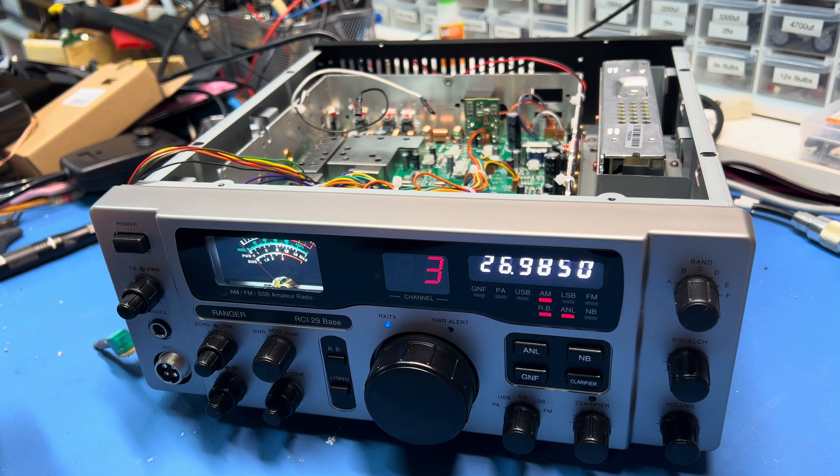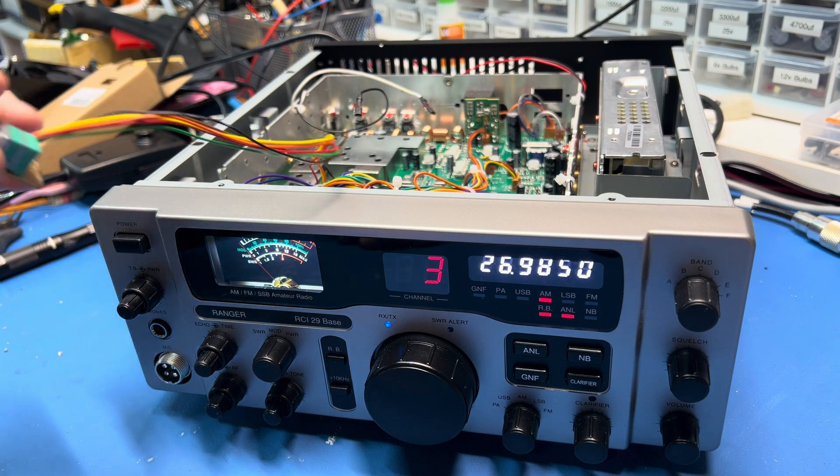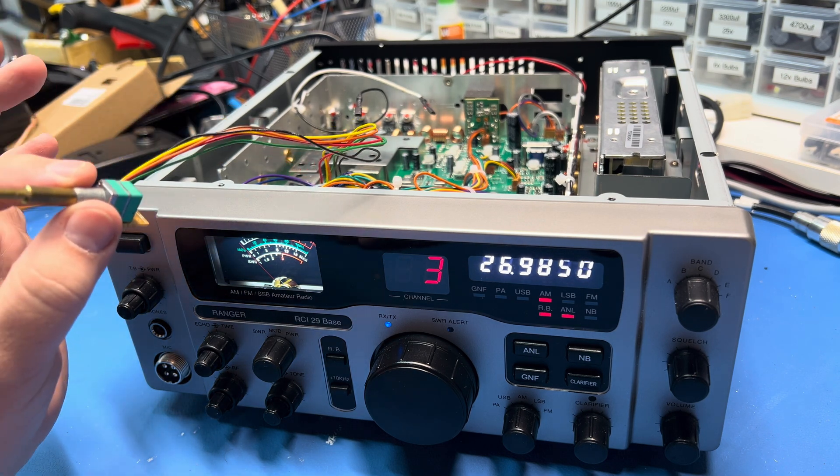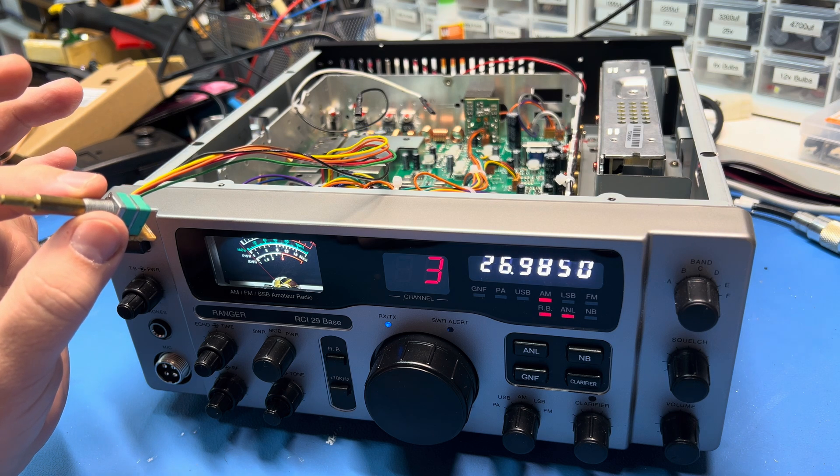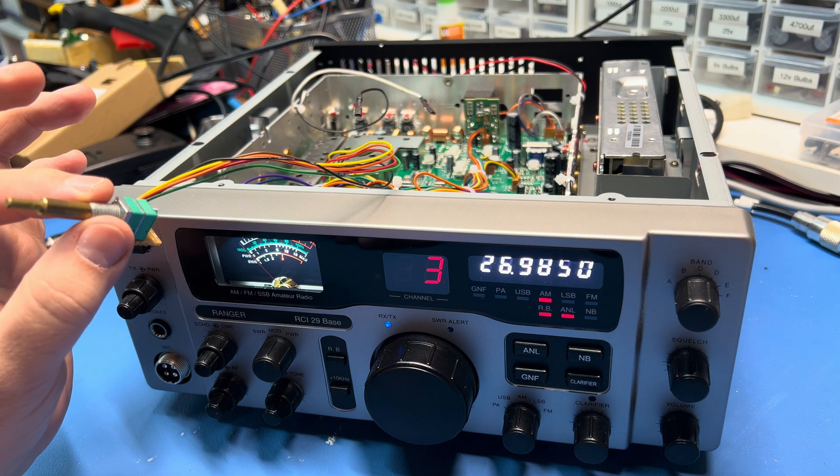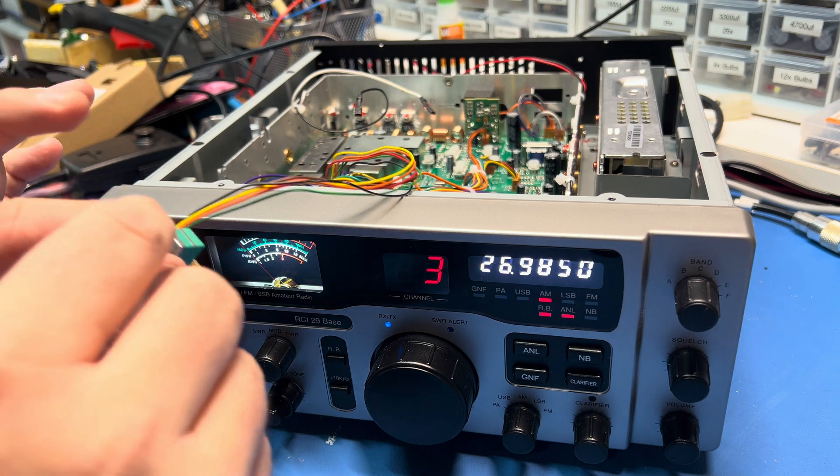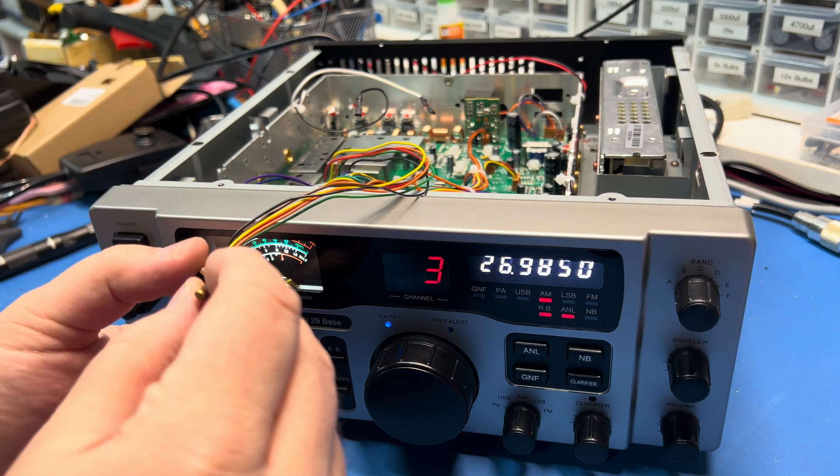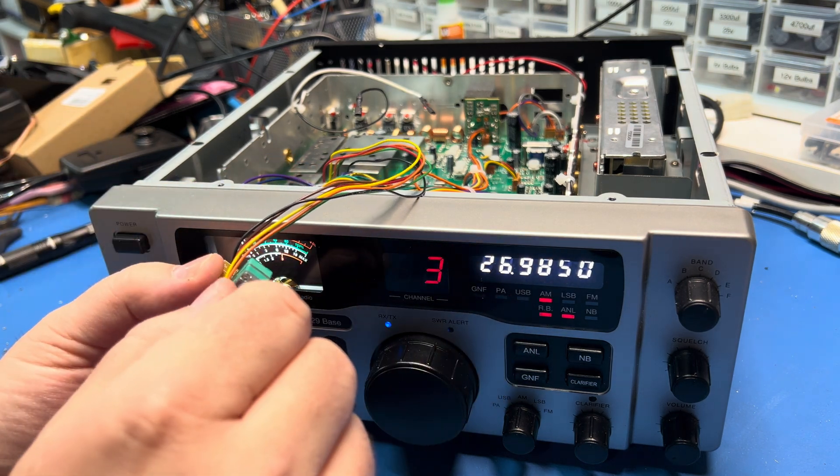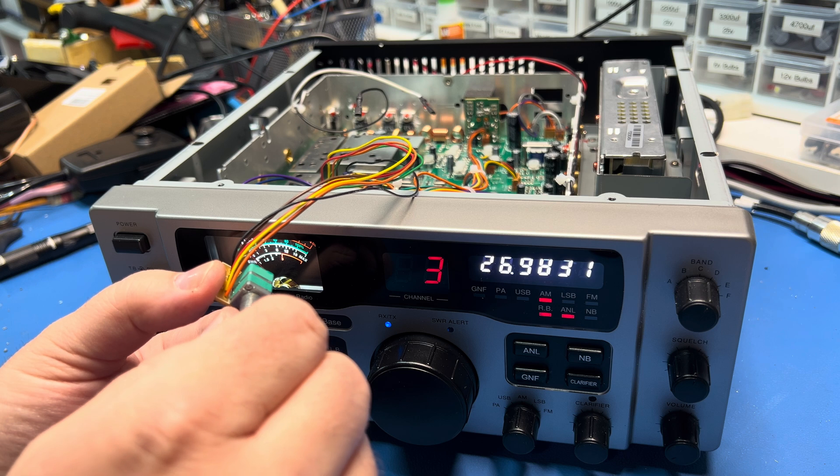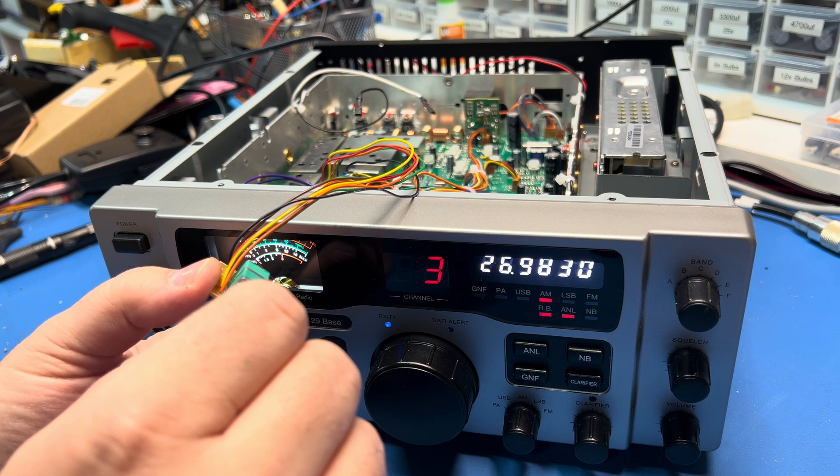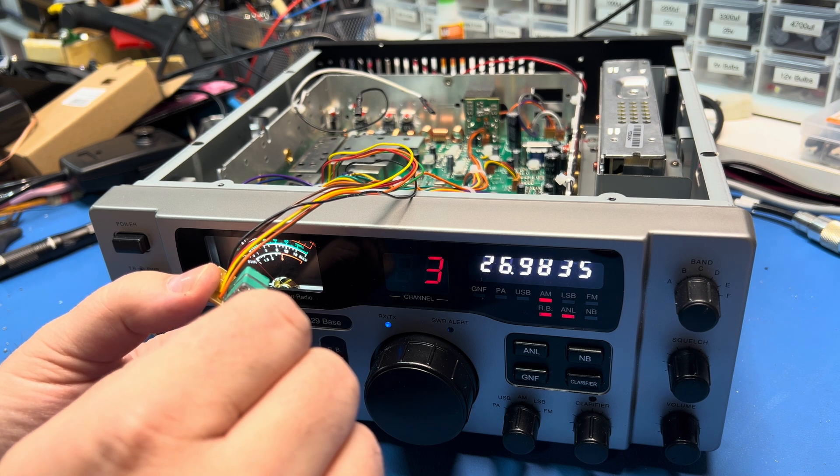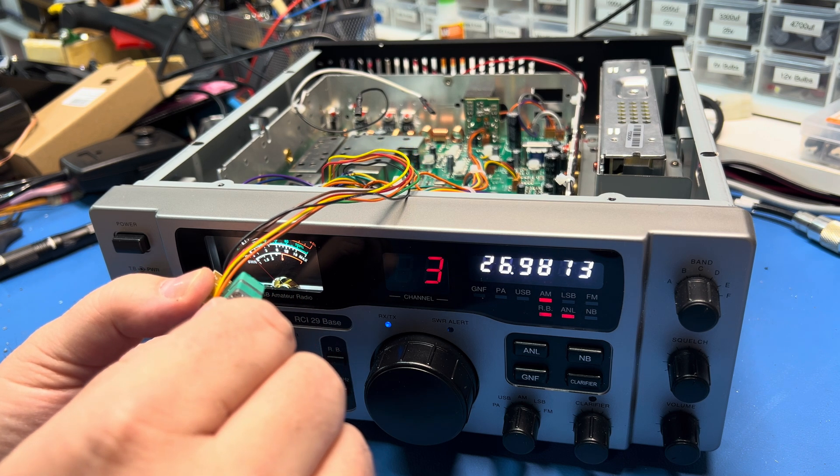For experimentation, I took a dual clarifier control out of an RCI 69 that has a cracked board. As you see here, 985 - I can get that down to 983 and I can get that up to 987.